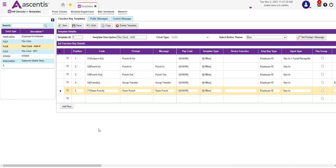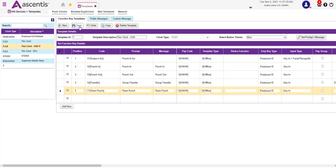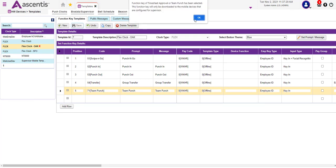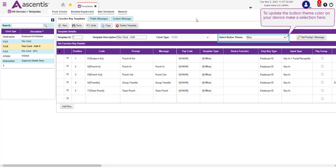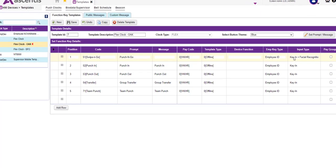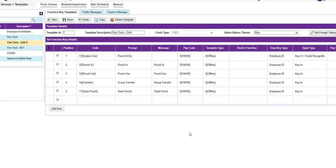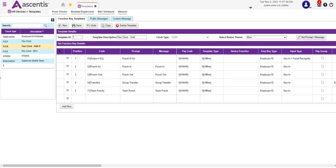Congratulations — your function key template has been created, and now you can proceed and save the changes. Be sure to update your clock so that the new function keys with the updated order, updated input type, employee key types, and function key icons will appear on your FlexClock. This concludes the function key setup overview.